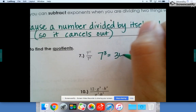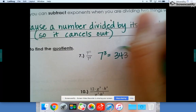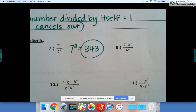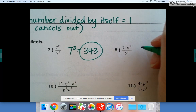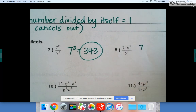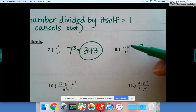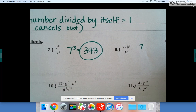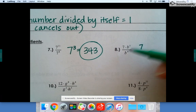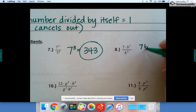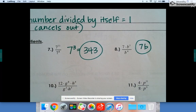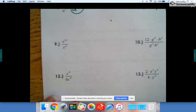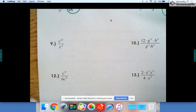So 343. Number eight: seven doesn't have another base so it's going to stay on top and just be seven. But b to the fifth divided by b to the fourth would be b to the first, or just b — you can put a one there if you want.